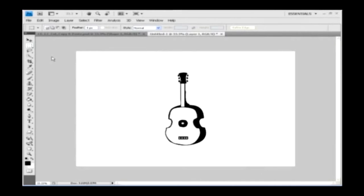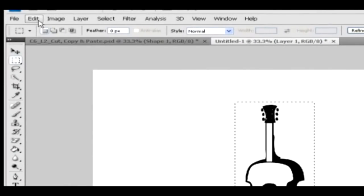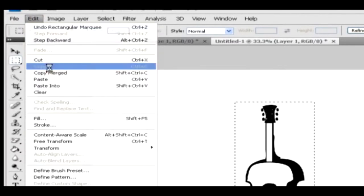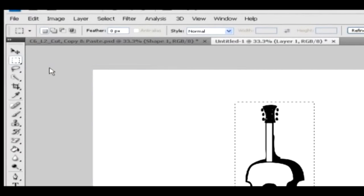Now let's see how to copy an object. You will copy this object and create a duplicate of it in the same document. Using the rectangular selection tool, draw a selection around the object. Go to the edit menu and then select the copy option. The object has been copied and it's ready to create a duplicate.